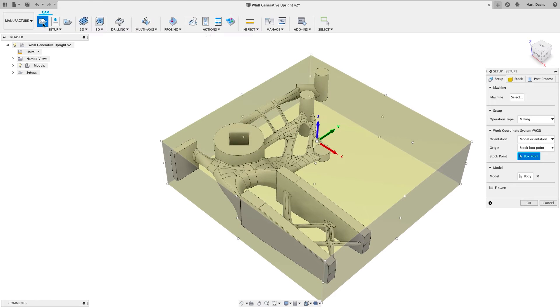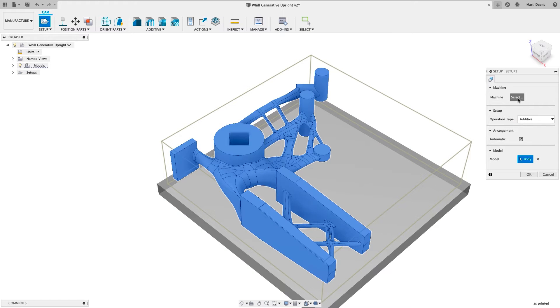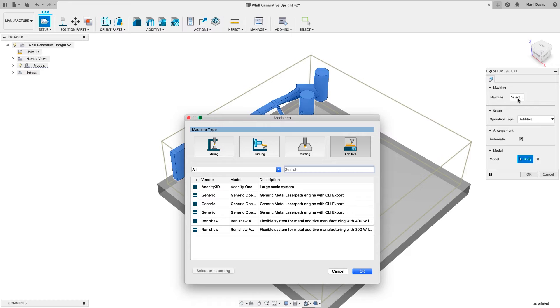The Fusion 360 Additive Build Extension provides cost-effective access to more advanced tools to make better use of your additive manufacturing hardware.